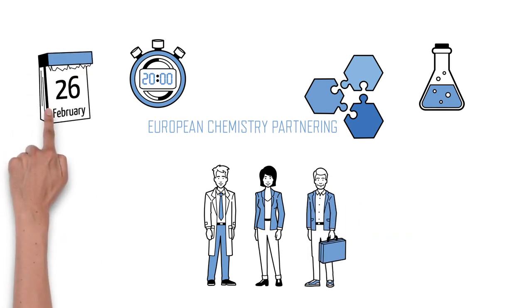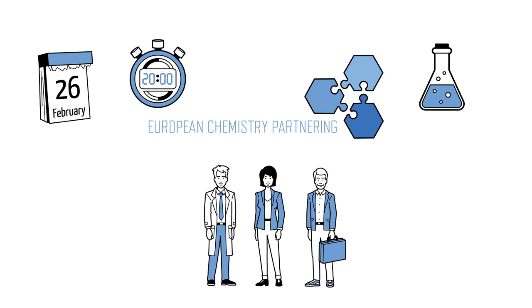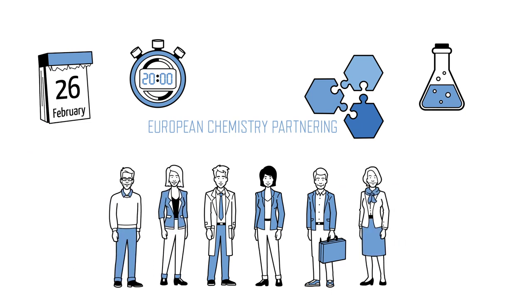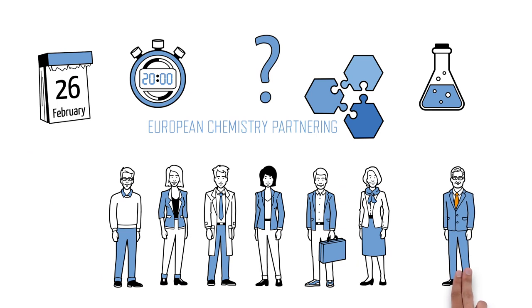In just one day, the participants generate many top-class contacts. And who brings these people together? Holger Bengs, ECP initiator and the guy with the orange tie.